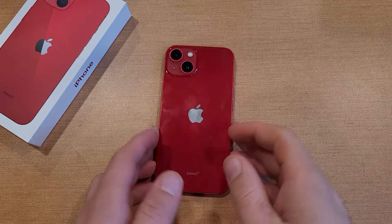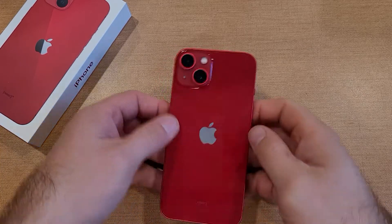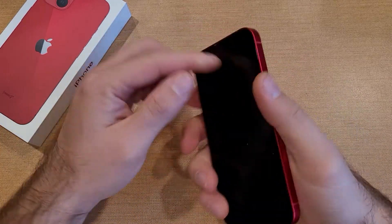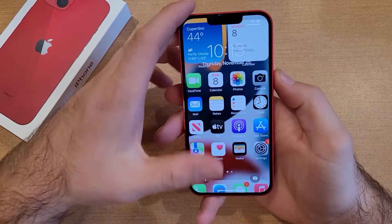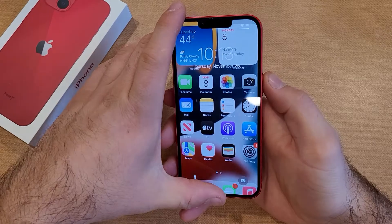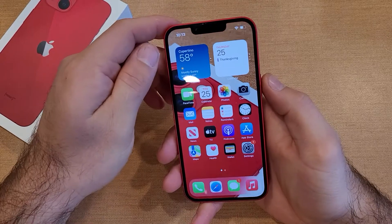How to factory reset your iPhone. I'm demonstrating on the iPhone 13. This will work for the iPhone X and newer.